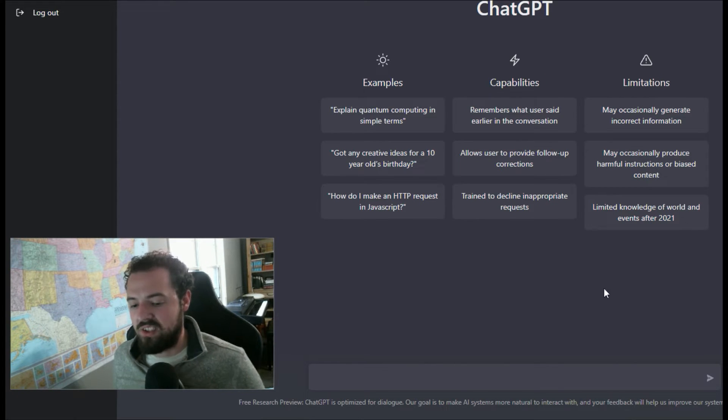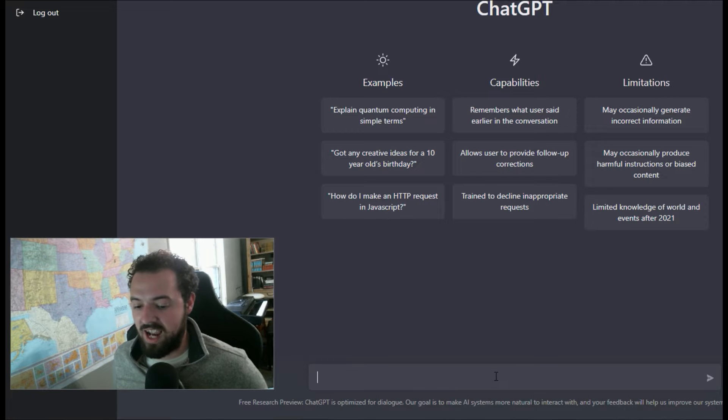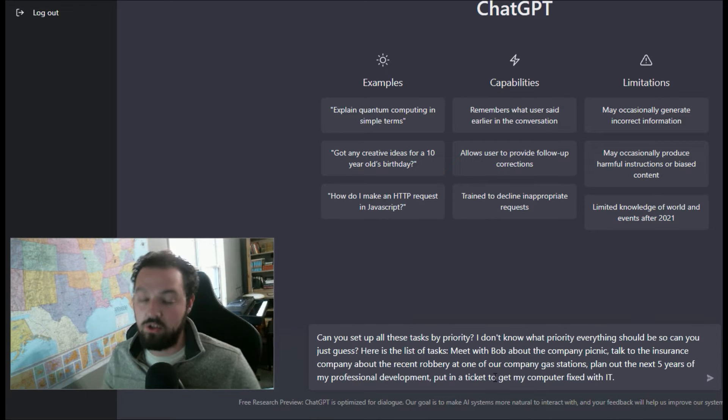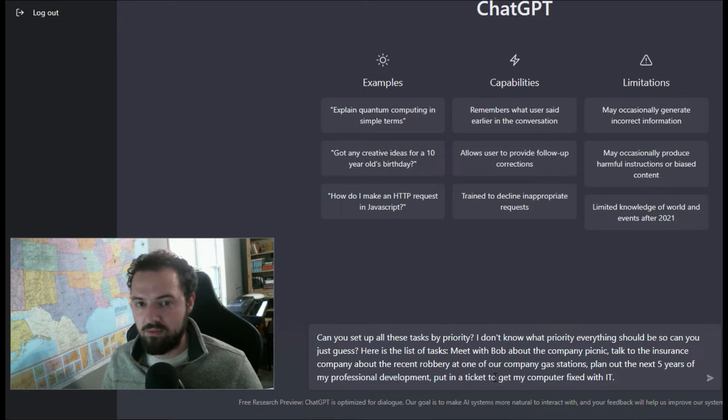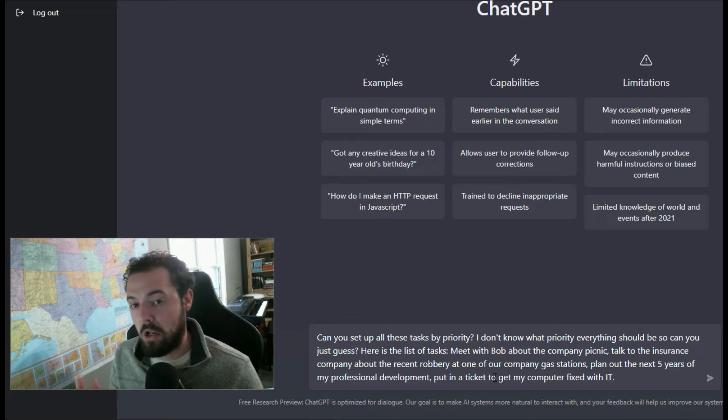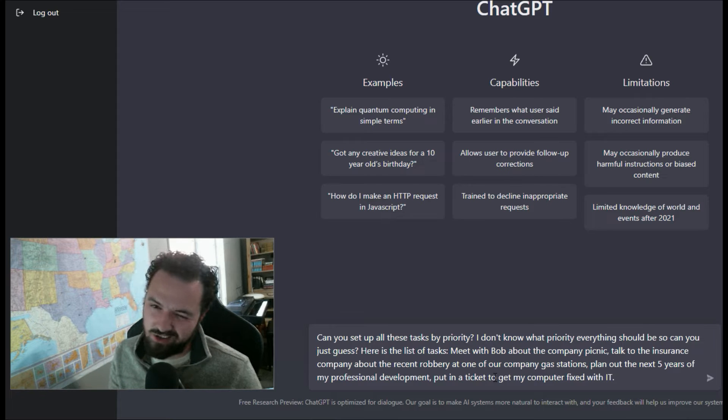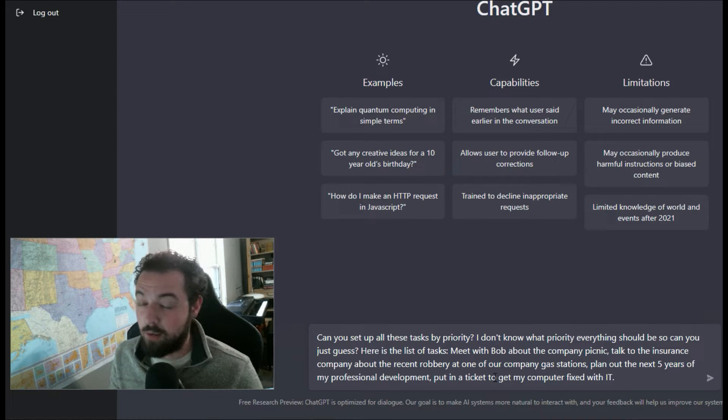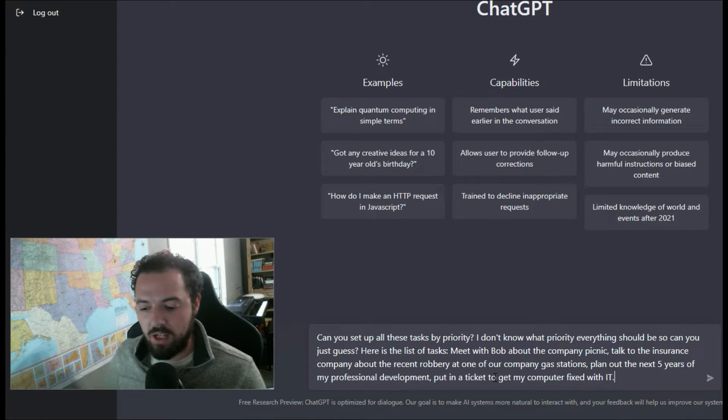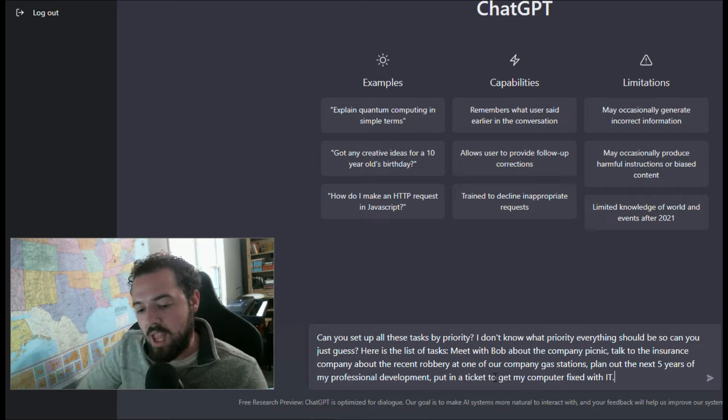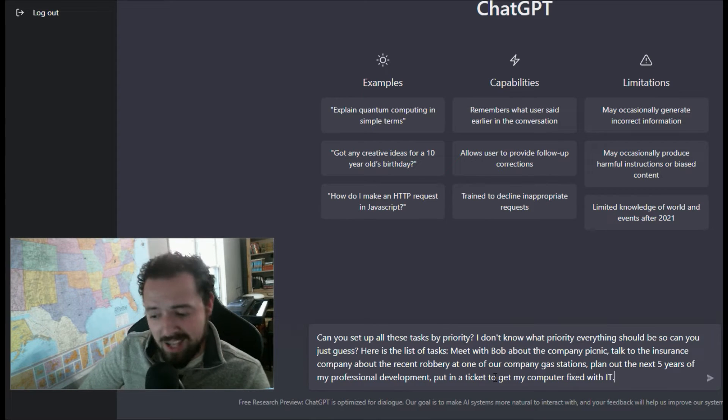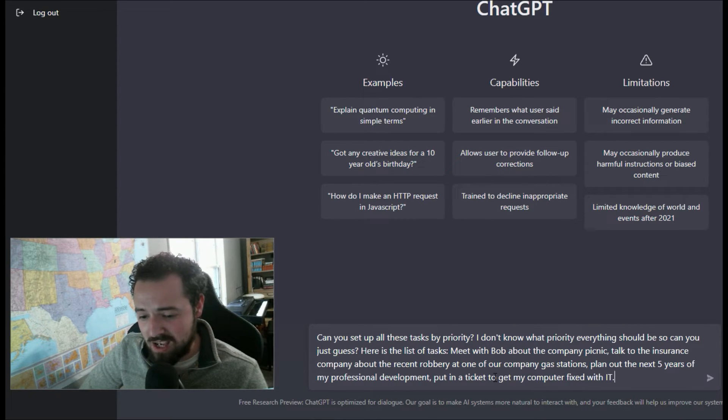Let's say that I have a stack of projects that I need to get to, and I need someone to prioritize them for me. Let's use ChatGPT. It's not a person, but you can talk to it like a human, and it does pick up on what you're saying. So we have a bunch of tasks, and I don't know which priority everything should be. Can you just guess?